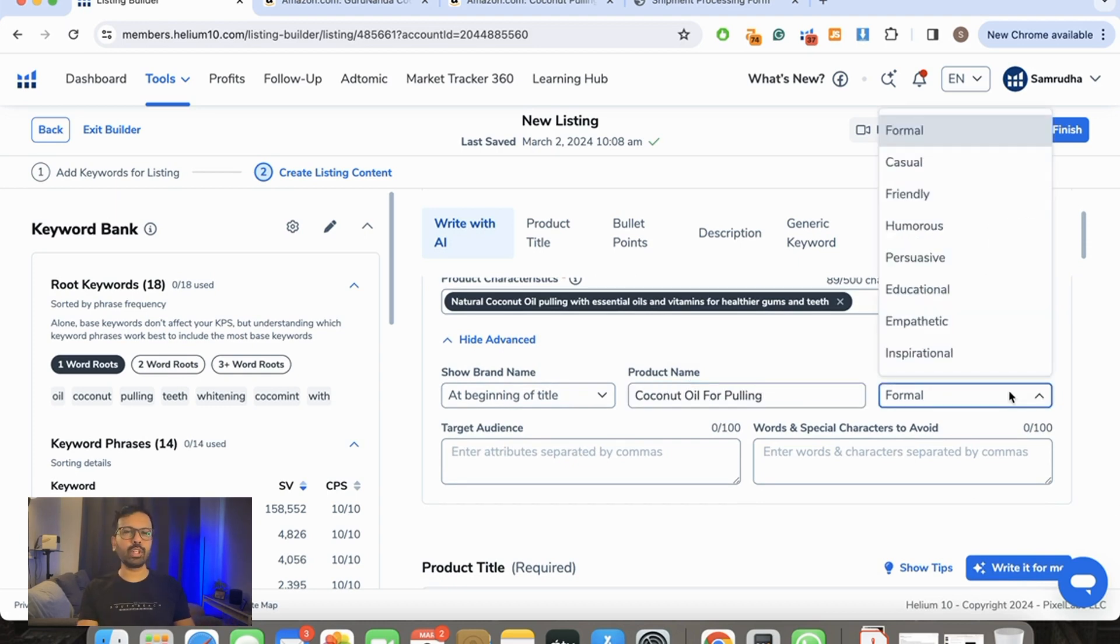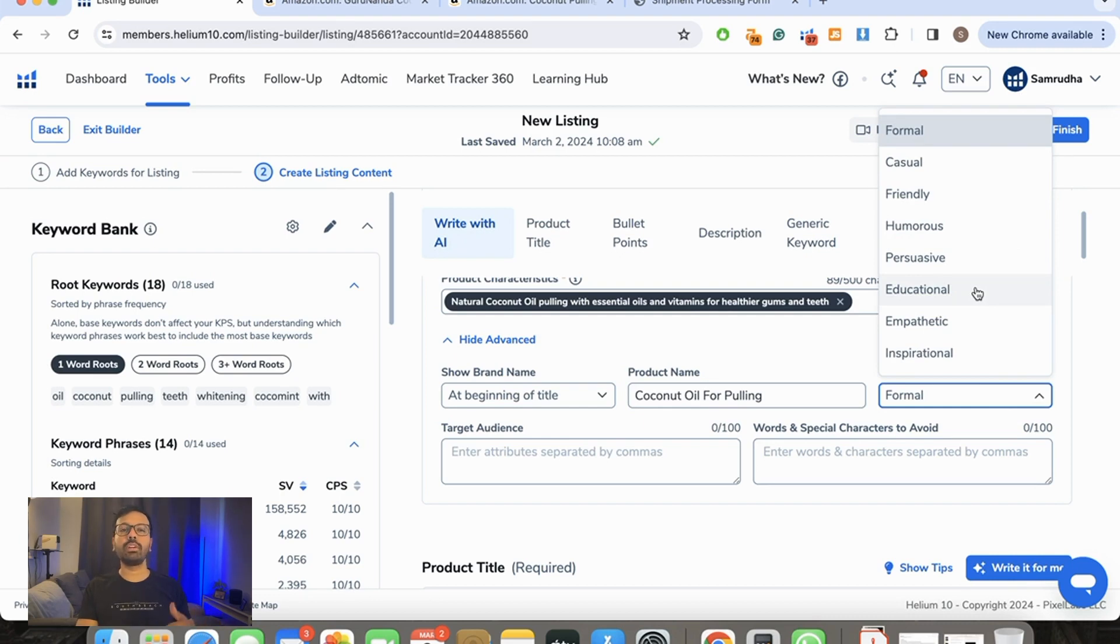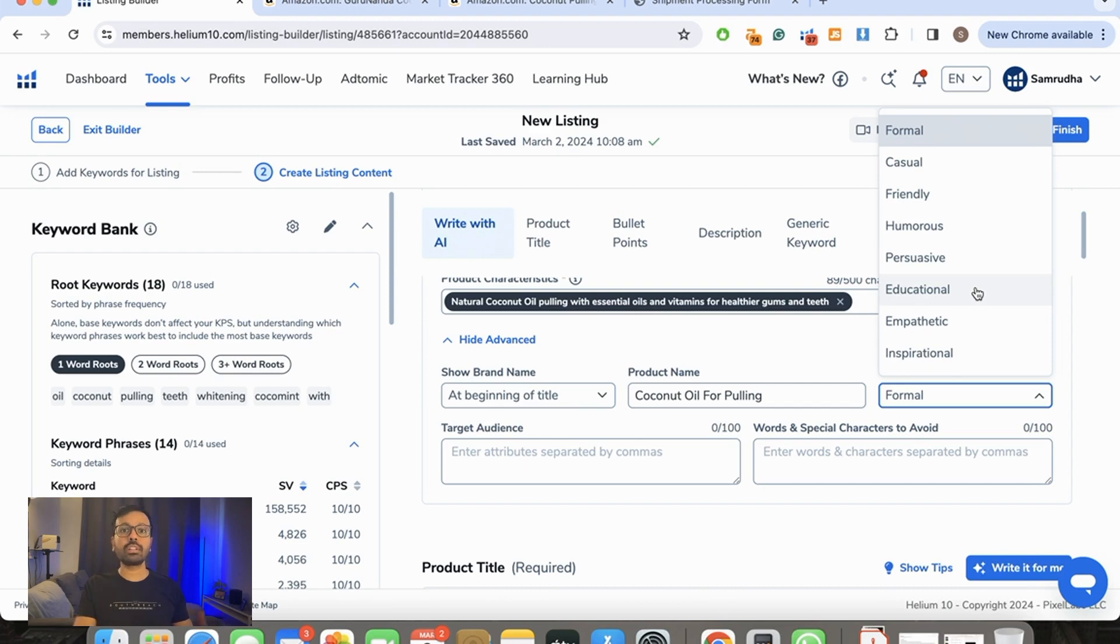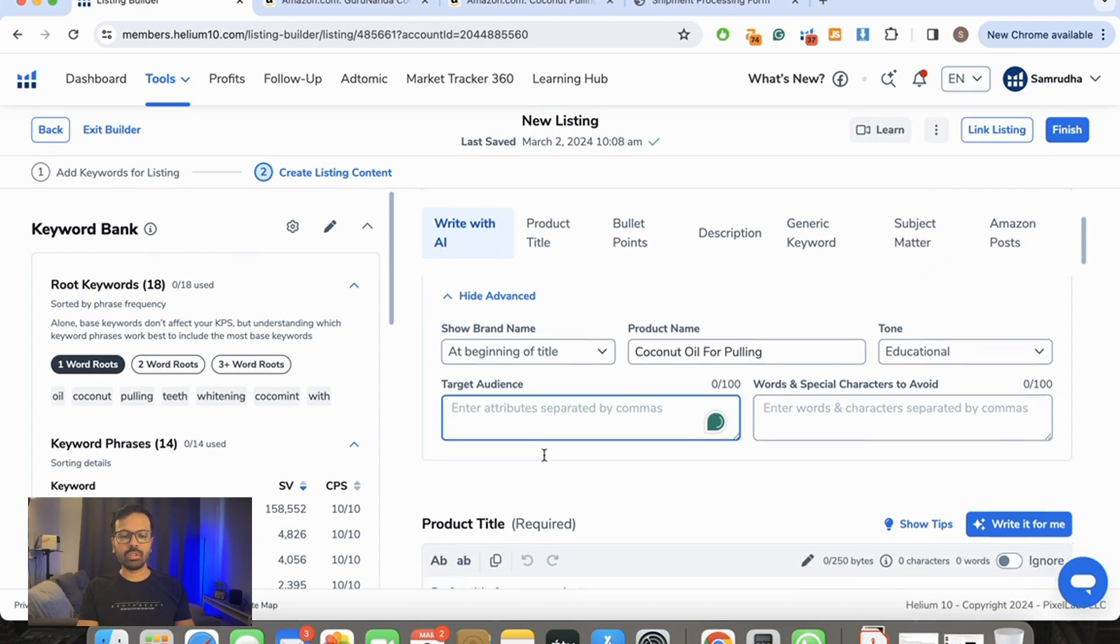So how do you want to keep your tone? It can be friendly, casual, humorous. I'm just going to keep it more educational because this is not a very well-known product. The technique is not extremely well known. It's an old Ayurvedic technique and has recently got popular thanks to TikTok and other social media sites. So I'm just going to put educational over here.